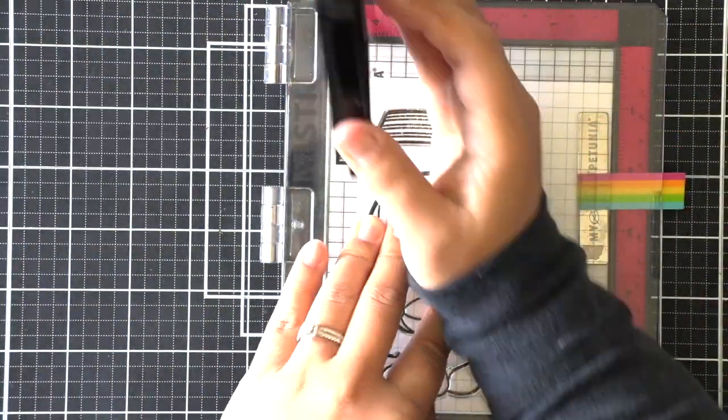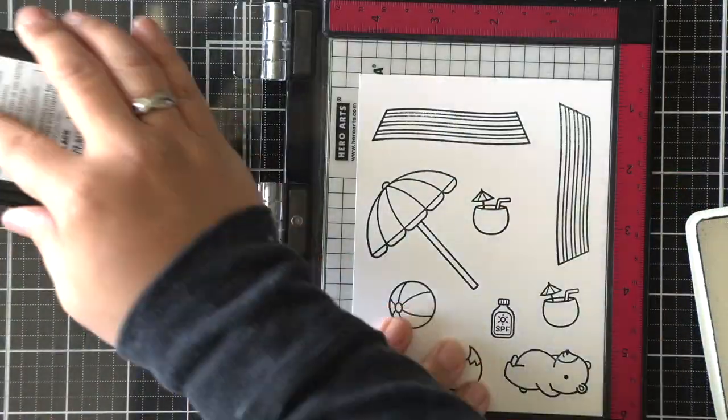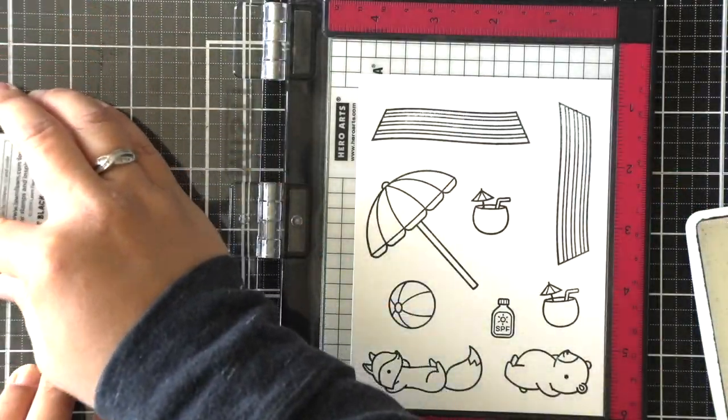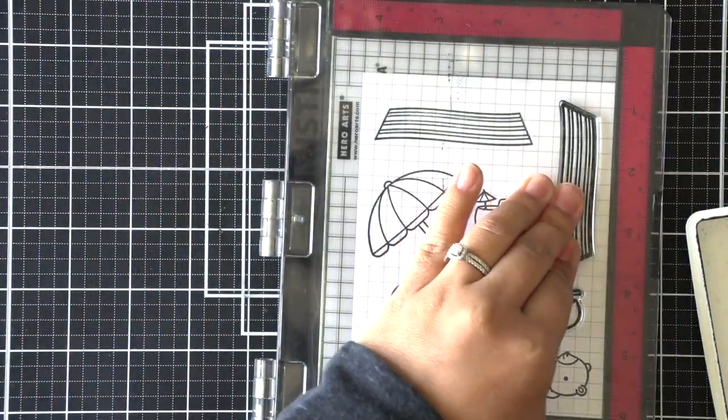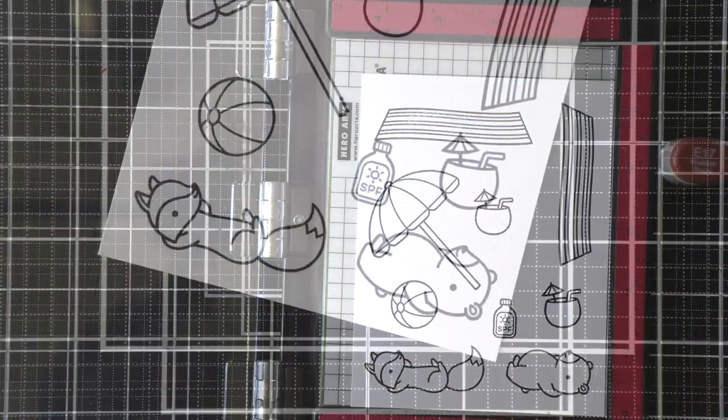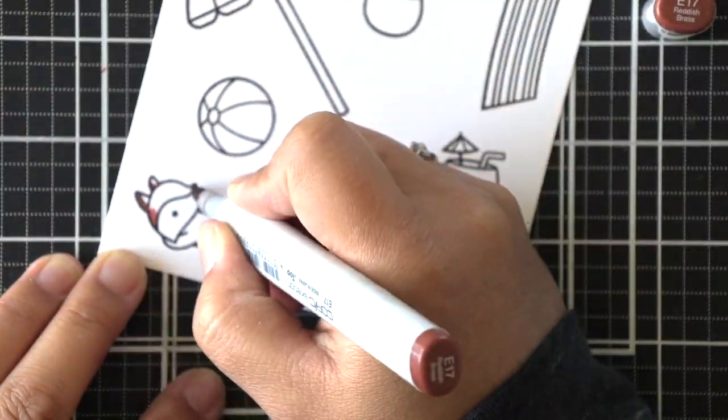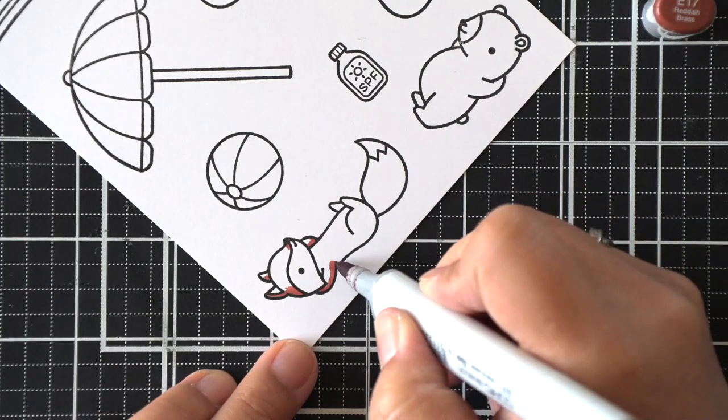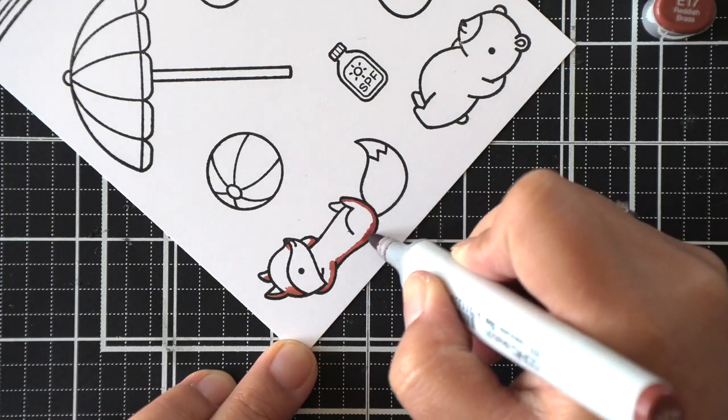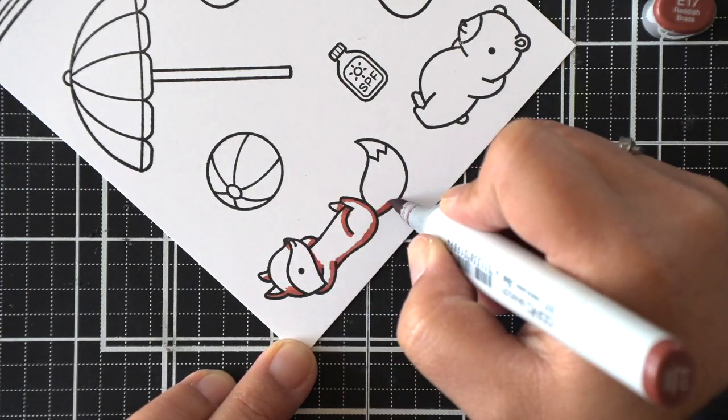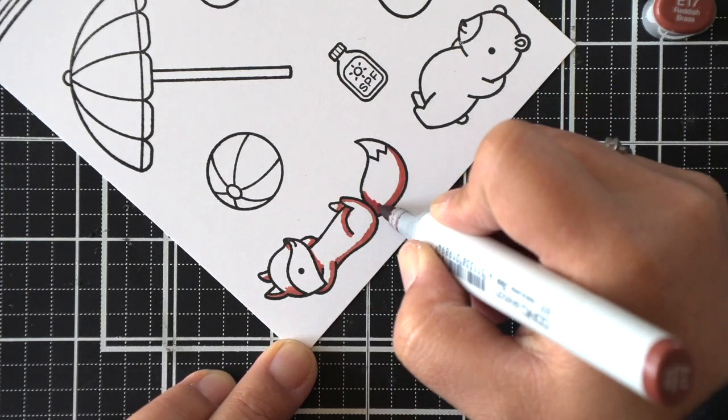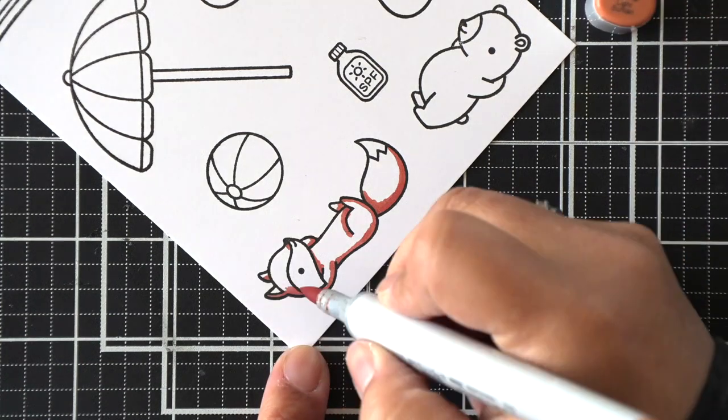So we'll start off here by coloring our images. I've got all of my images stamped, and I'm just going to quickly speed through the coloring since that's fairly straightforward. At least for me, I feel like I do the same thing on every card. I'm going to lay down the darkest shade first and then blend that out with the medium.